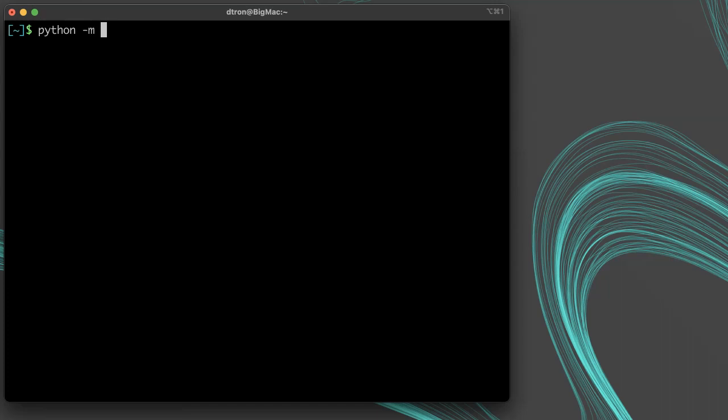To install ISSH, run python dash m pip install issh.